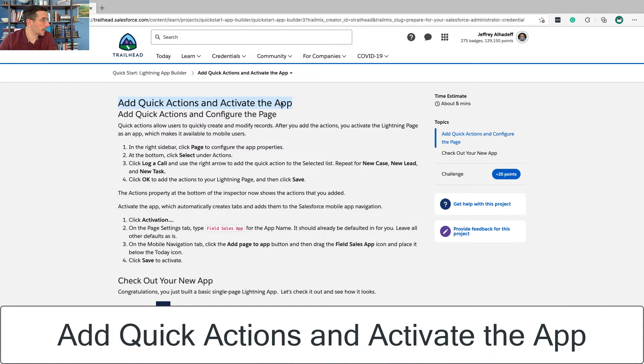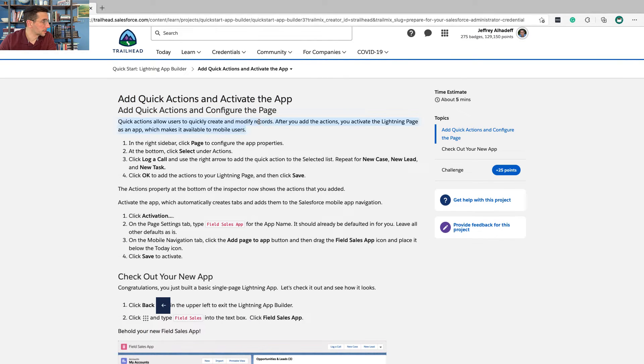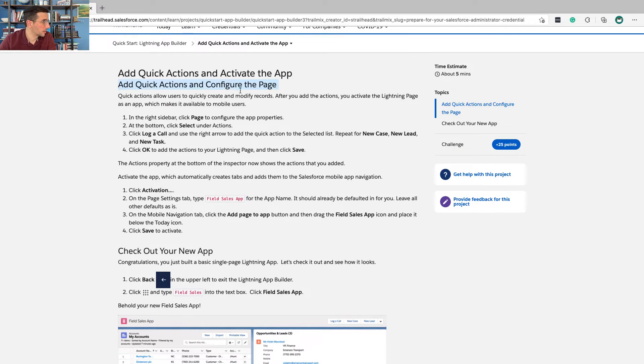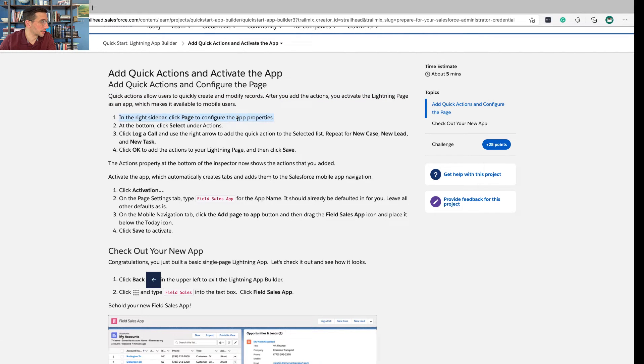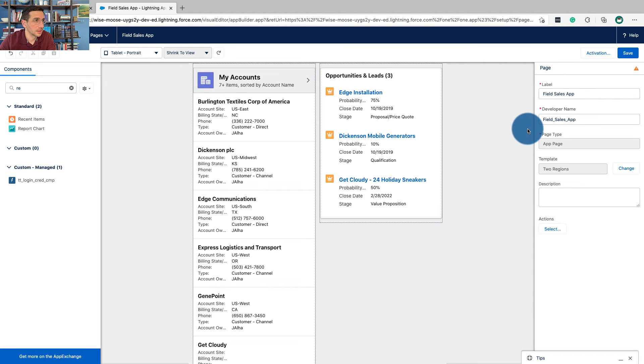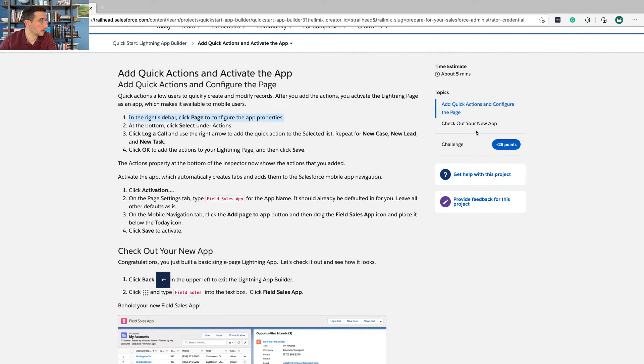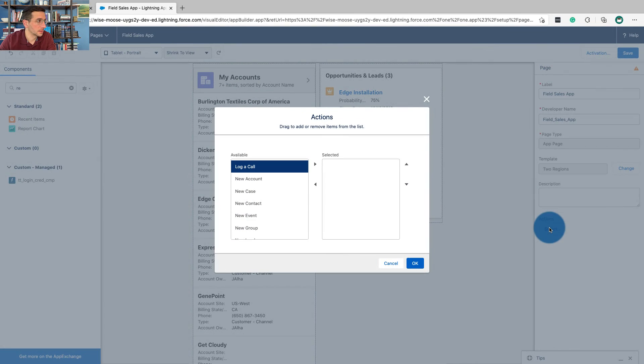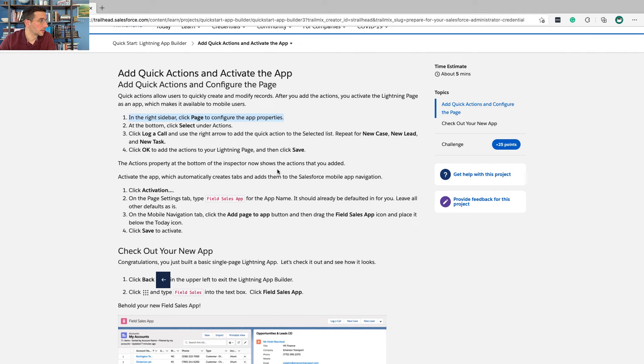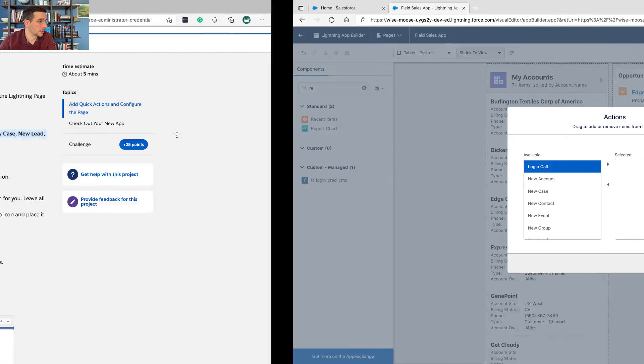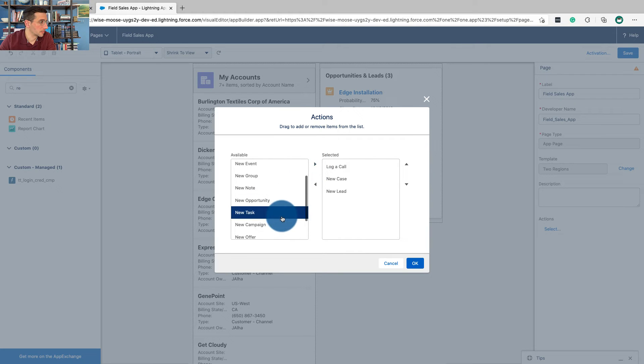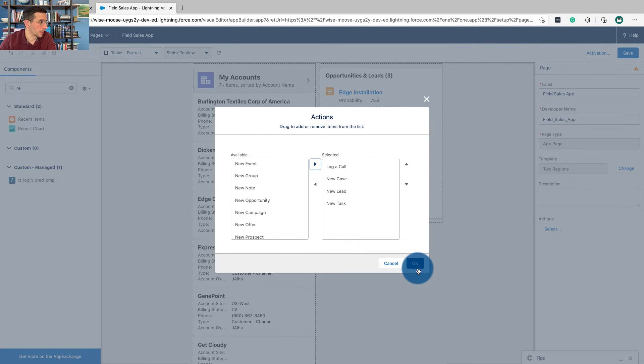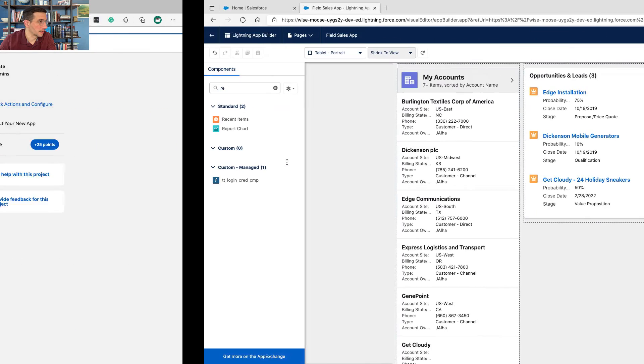Final step, add quick actions and activate the app. Add quick actions and configure the page. Quick actions, I would have liked a different title here. Quick actions allow users to create and modify records. After you add the actions, you activate the lighting page as an app, which makes it available to mobile users. In the page sidebar, click page to configure the app properties. At the bottom, click select under actions. Click log a call and use the right arrow to add a quick action to the selected list. Repeat for new case, lead, and task. So log call, new case, new lead, new task. Log call, new case, new lead, new task. Click OK. And then click save.